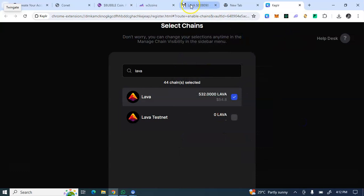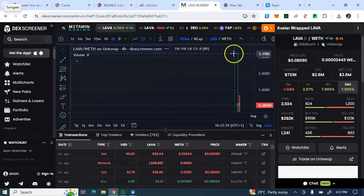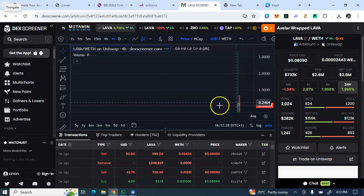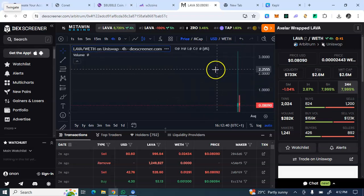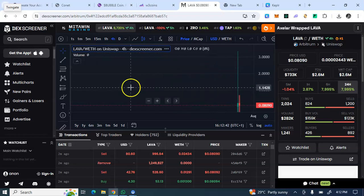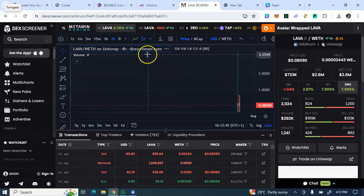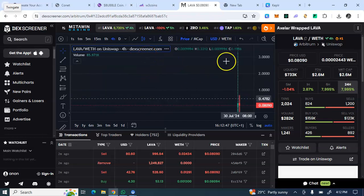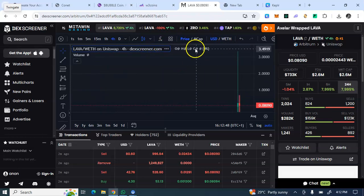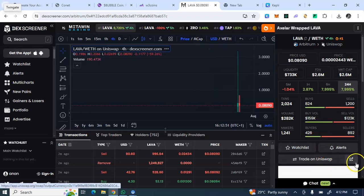Now let's go to the DEX screener so you can see the coin trading. You can see the trading price — they listed it at around three dollars and thirty-five cents, and the current trading price is eight cents. People really sold off hard.